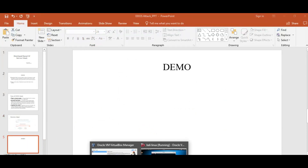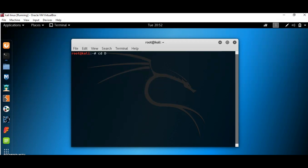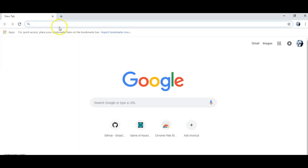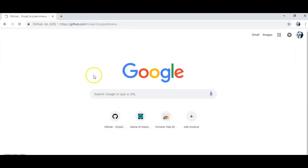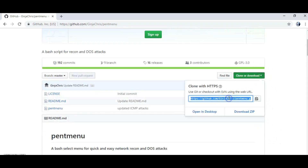Now let's go on to the demo. I'm going to demonstrate the DOS attack using Kali Linux. I'm going to use a tool called pentmenu, a bash script from GitHub. I'm going to clone it from the official GitHub website. You can either clone it or download it. This is the URL.